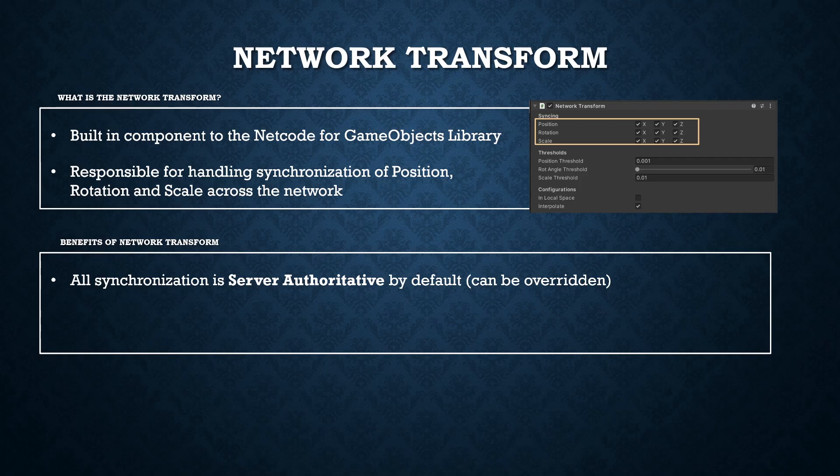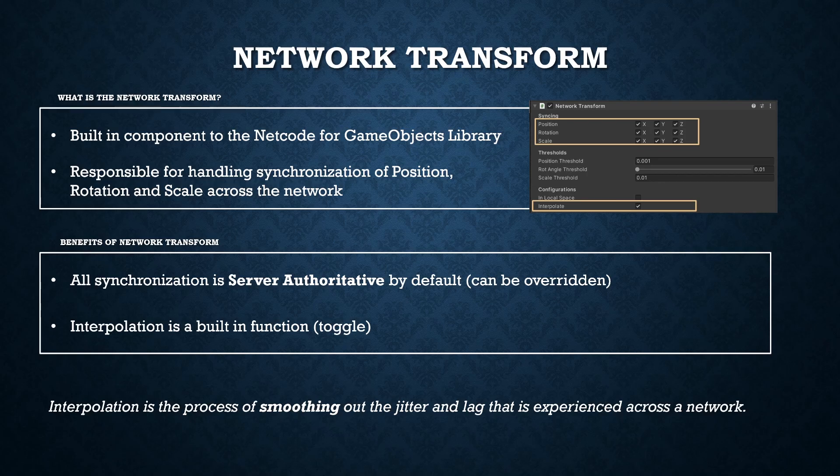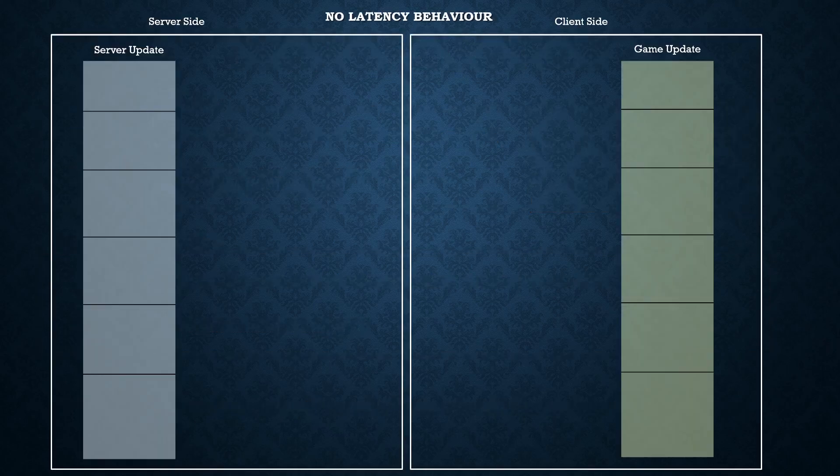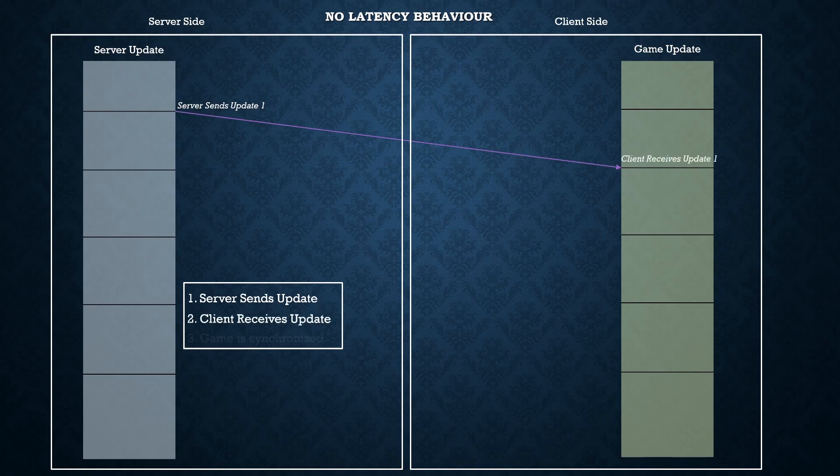The second thing worth noting is interpolation. Interpolation is the process of smoothing out the jitter and lag that will inevitably happen over the network. This is visible in the game when you see the character teleporting around if the server that you're playing on has either high ping or you start lagging. The way that interpolation handles this is by creating a buffer on the client side. You can think of it like a queue which stores updates or what's known as ticks across the network. Without interpolation the server on each tick will send an update to the client. That client will then receive and display those changes on the next update.